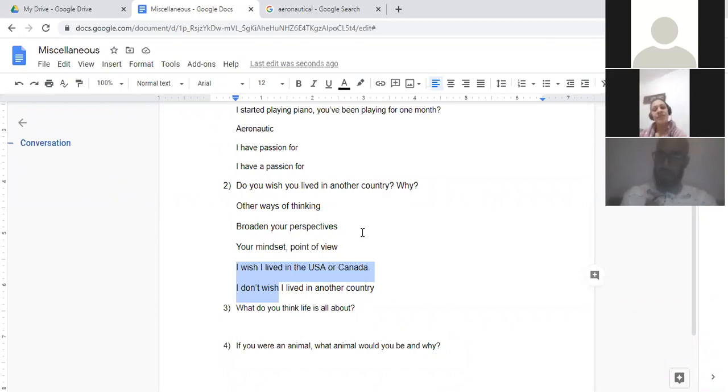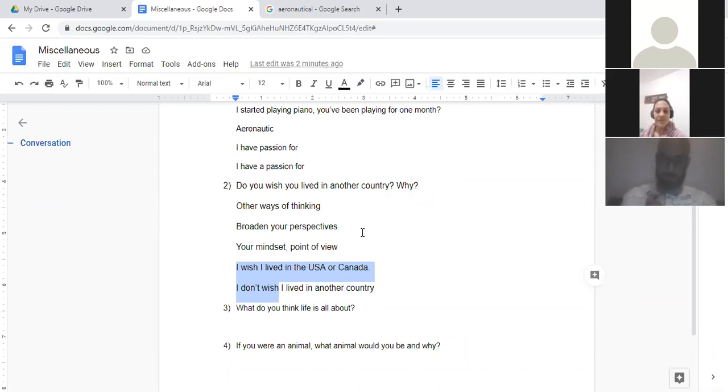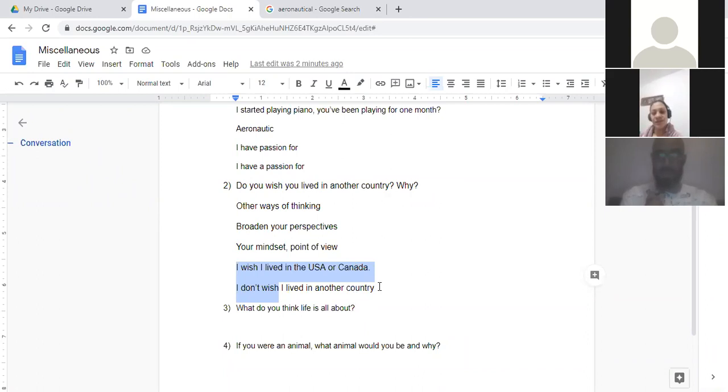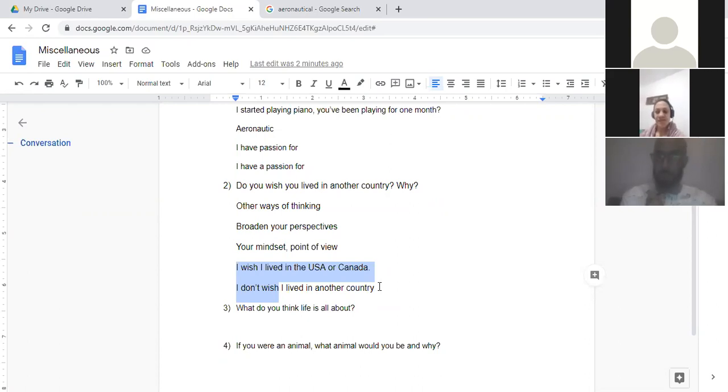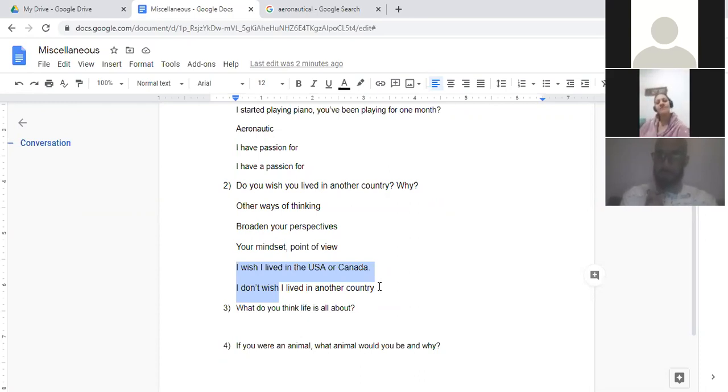Honestly, I don't wish I lived in another country. But like Jawita and Raphael, what they said, I like to be in another place. Actually, I love nature. So when I see a place like in Norway, in a tropical place, I like to be there. Nice. But I don't wish I lived in another country.